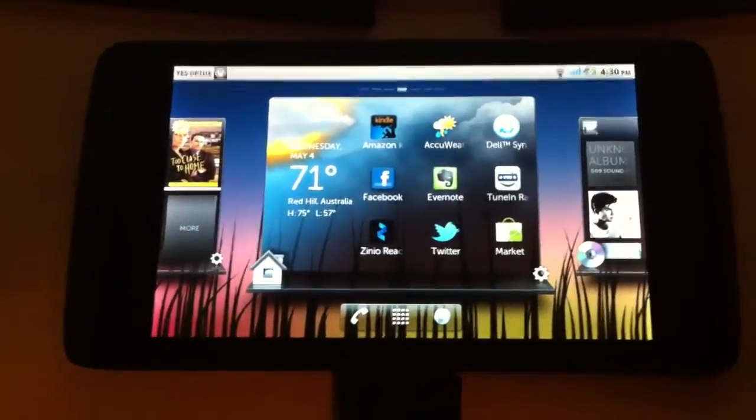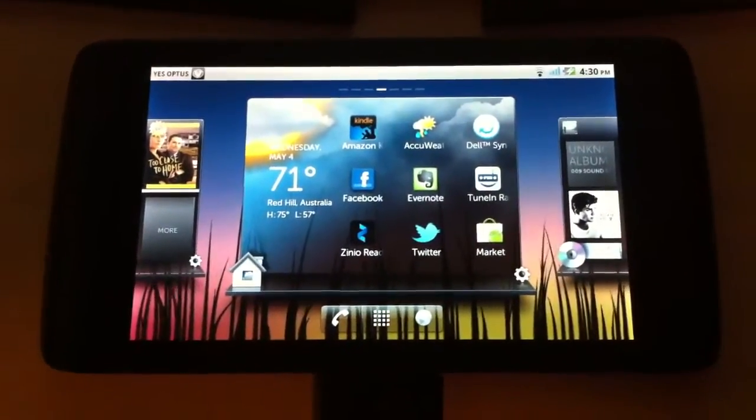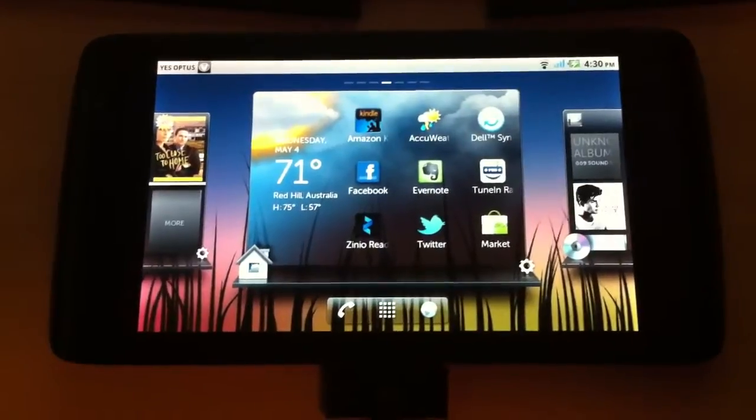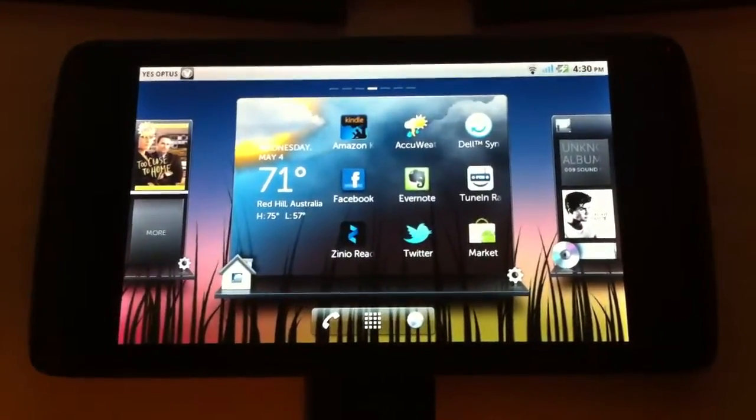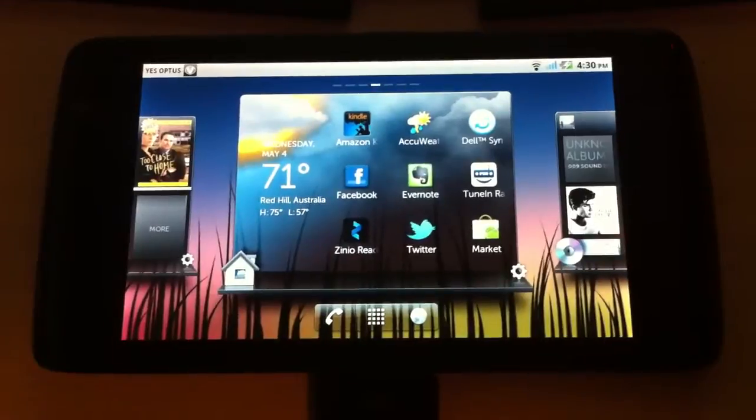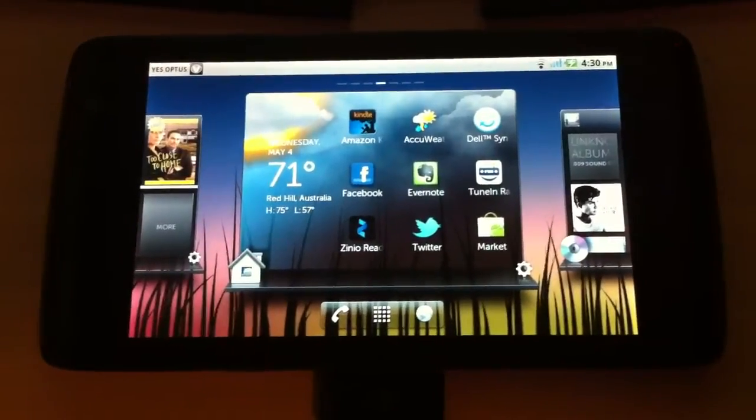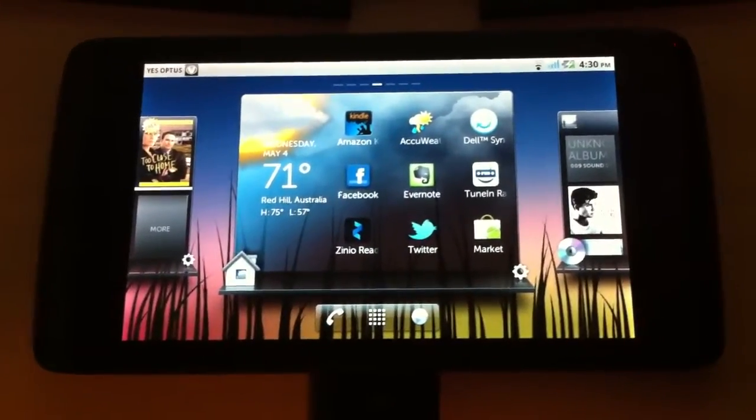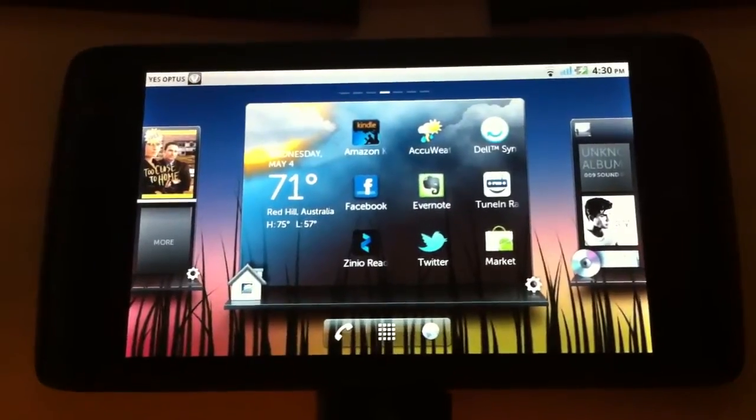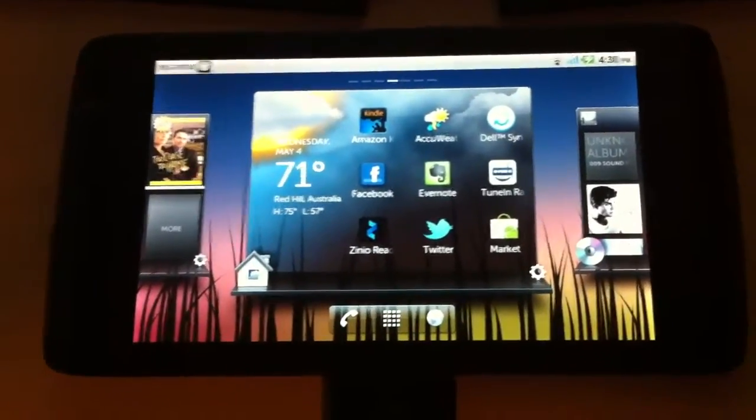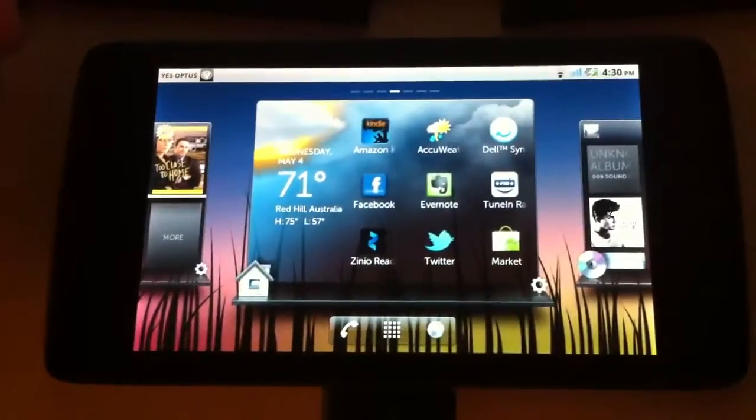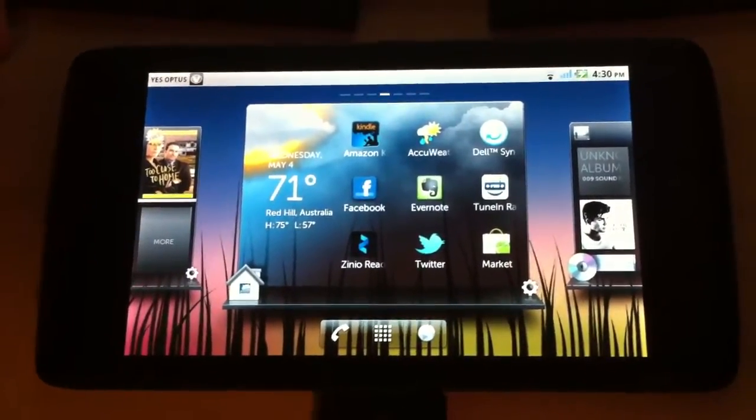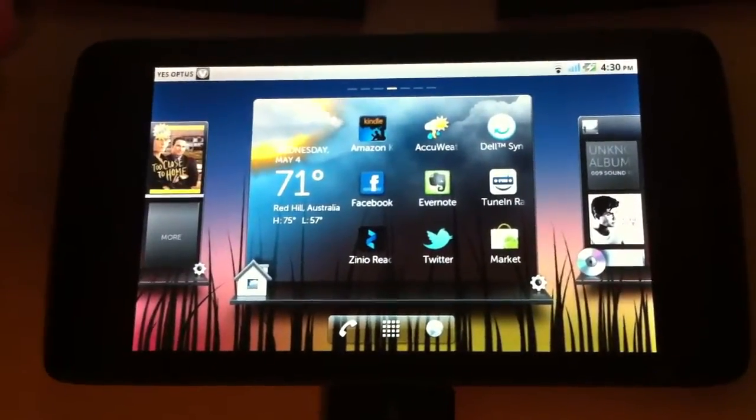Hey guys, in this video I am going to take a look at the Android 2.2.2 update for the Dell Streak, which includes a couple of enhancements to the Stage UI from Dell. So I am currently in the Stage UI home launcher at the moment, and as you might be able to notice if you have used any of the previous Stage UIs it looks a bit different.